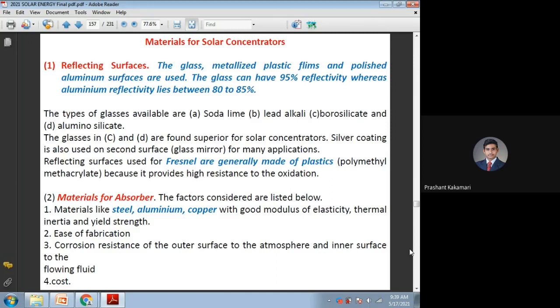All these materials should be chosen with a given optimization of cost — economically viable for the customer. Many times, we go for aluminum for very low cost or steel for low cost applications. In other cases, like glass reflectors and copper absorbers, we can have very high cost-effective solutions.